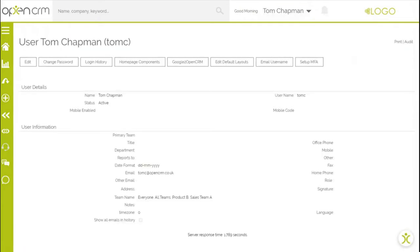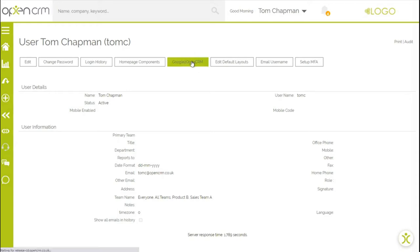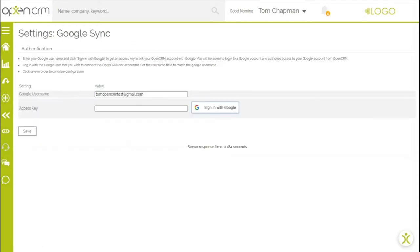Click on my account and then select the Google to OpenCRM button. You can now authorize access by doing the following.